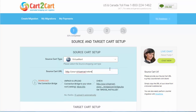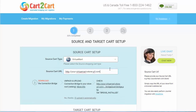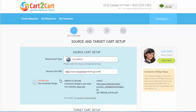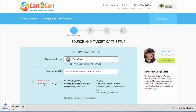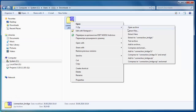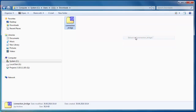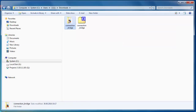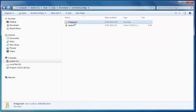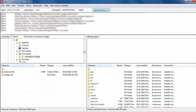Now you need to install the connection bridge — that is the so-called access gateway to your store data. Simply download the connection bridge zip file and extract it to the root folder of your current shopping cart via FTP manager.